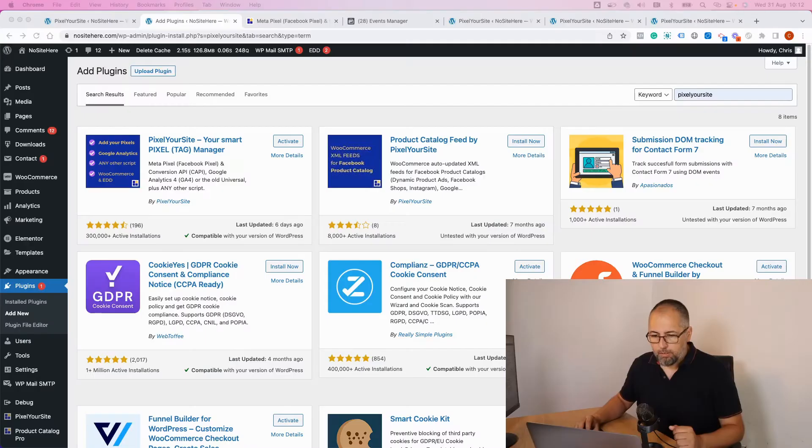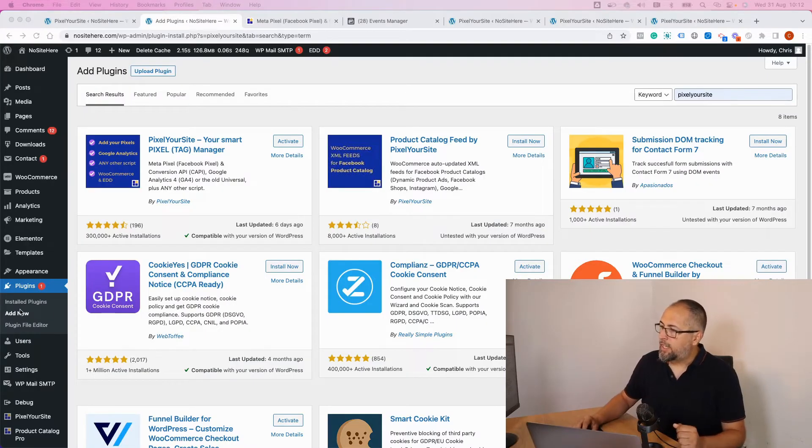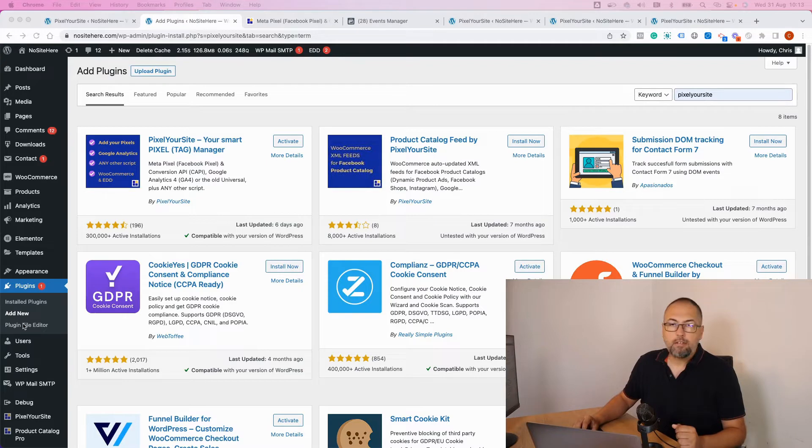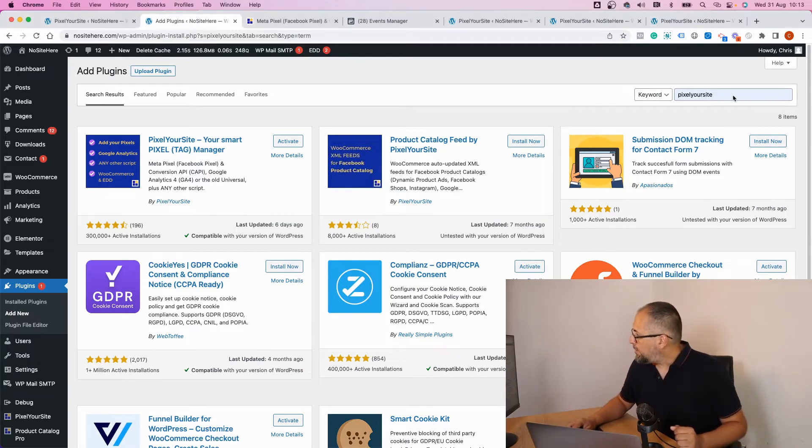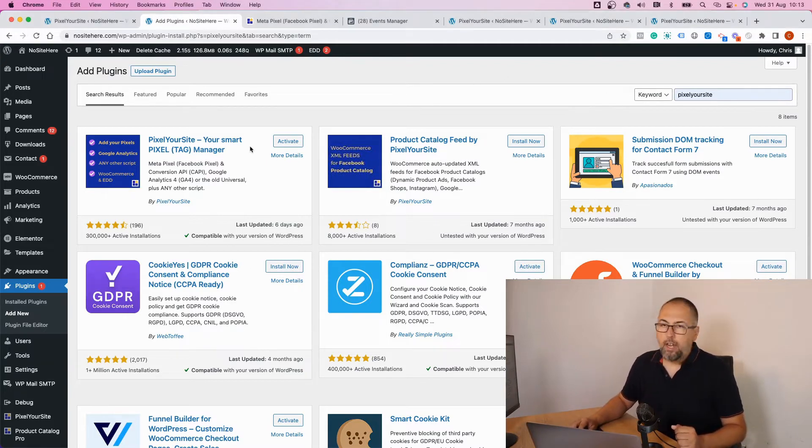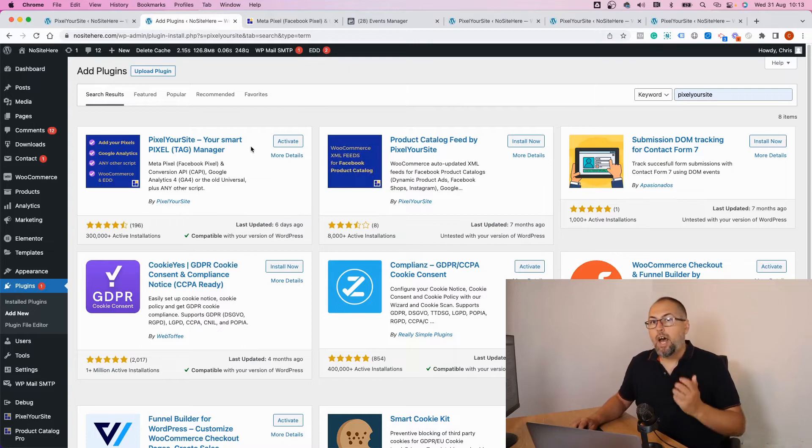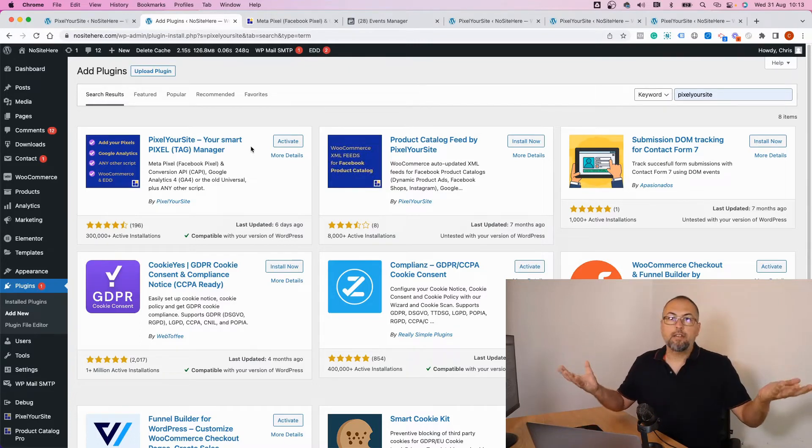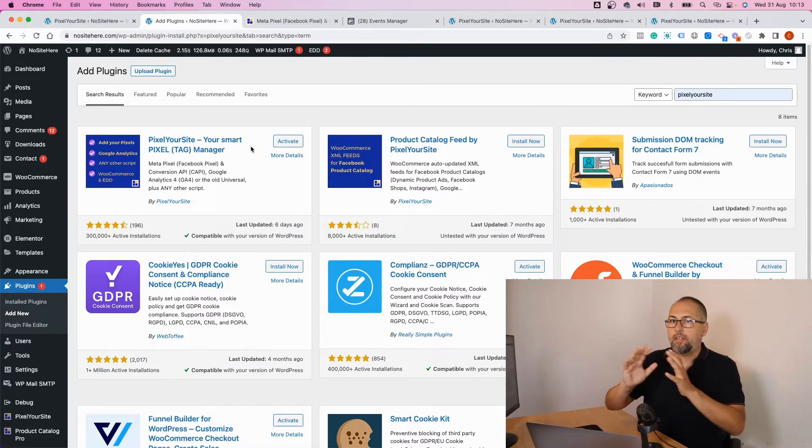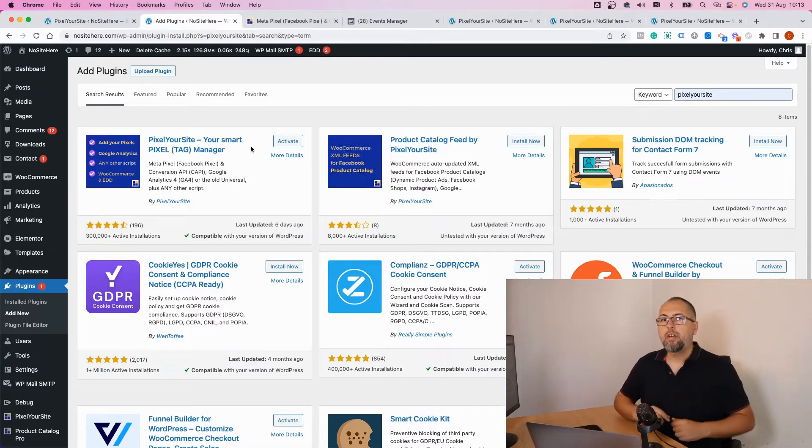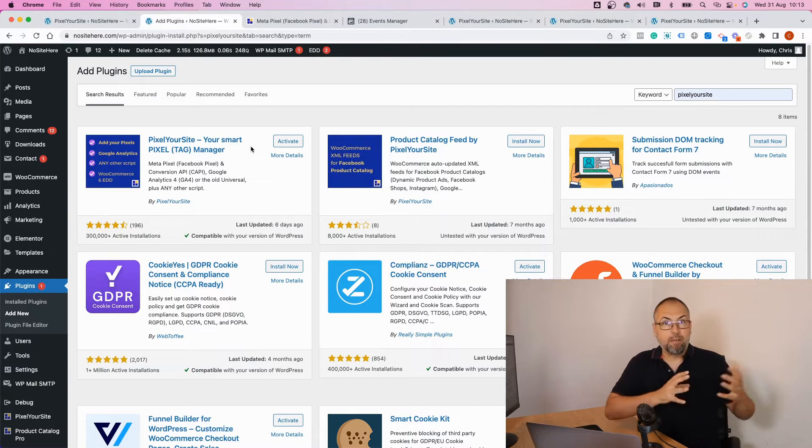is available directly inside the WordPress plugins directory. So basically, open your website, go to Plugins, Add New, search for PixelYourSite. You will find it like this. Install, activate, and that's it. You just need to configure the pixels inside your free version of PixelYourSite.